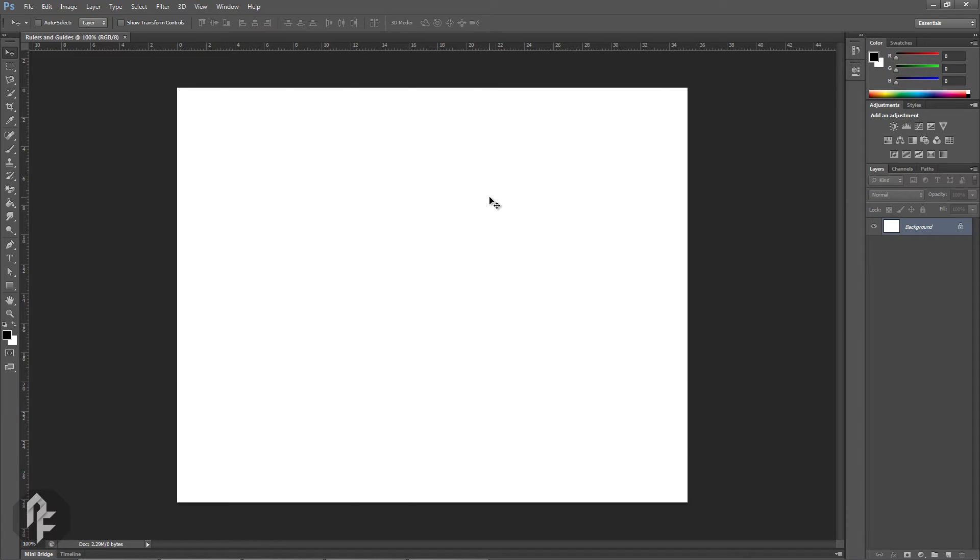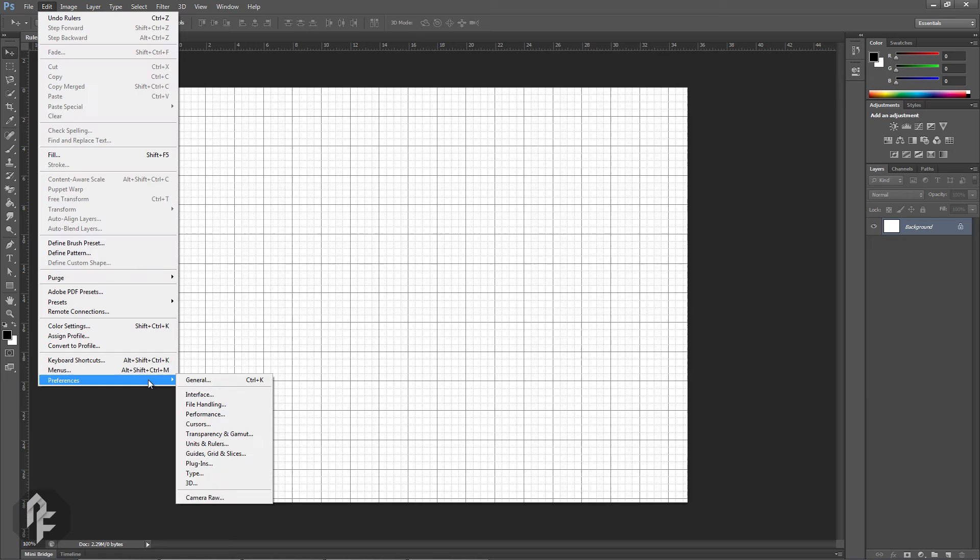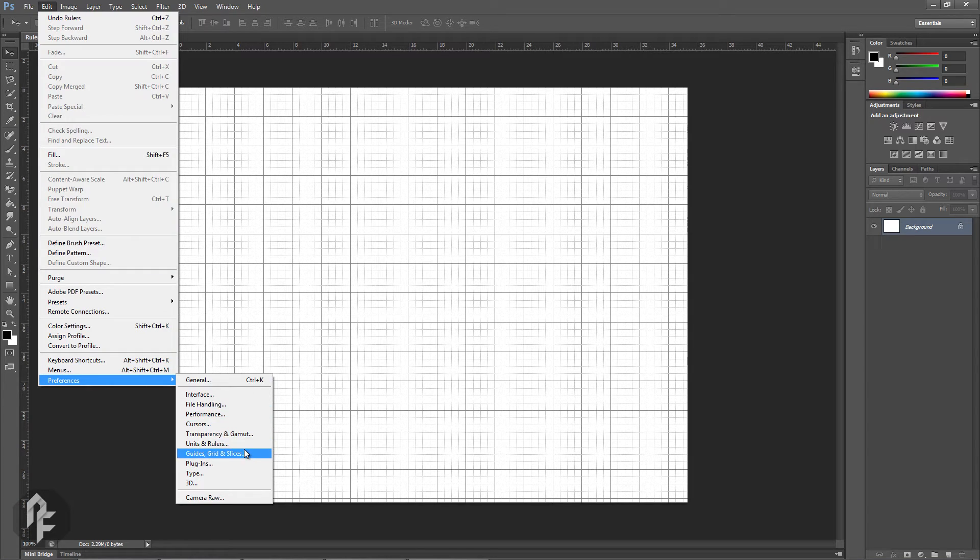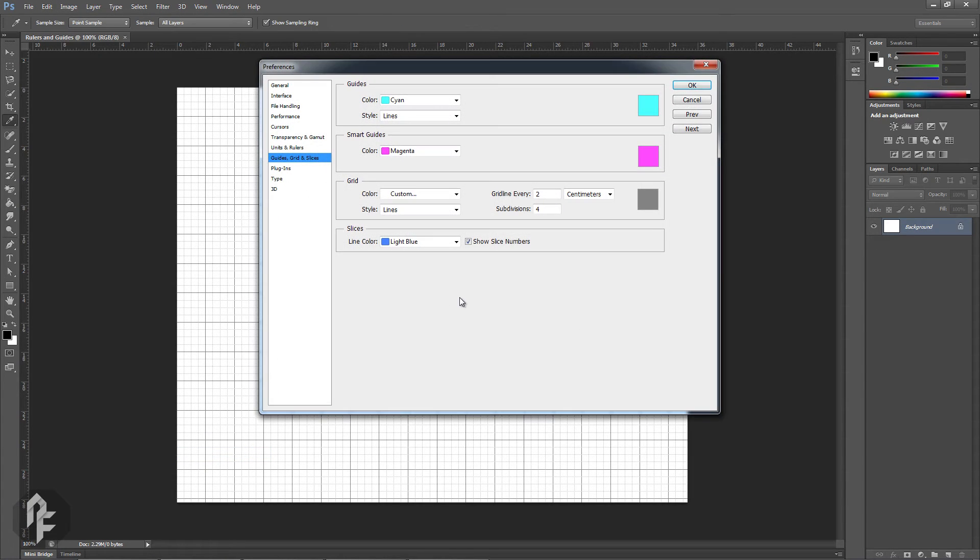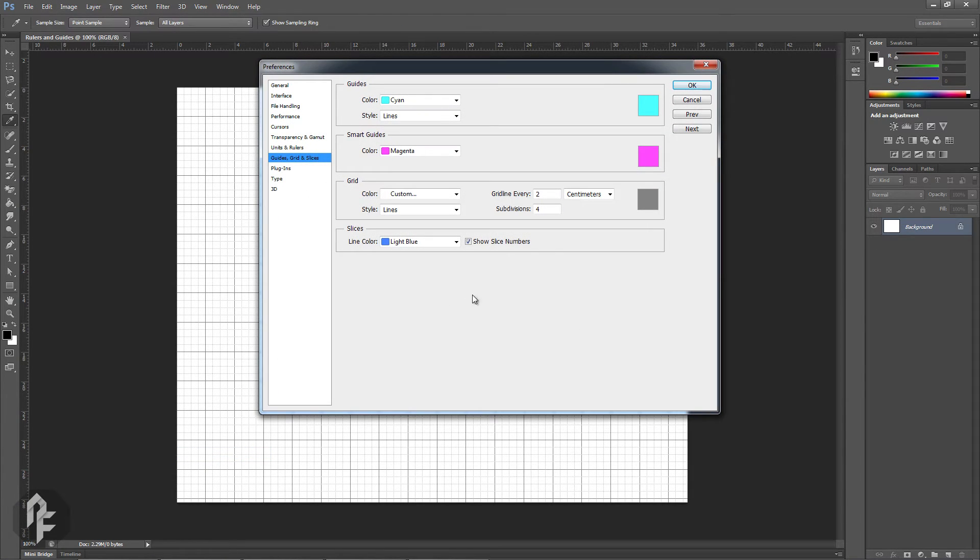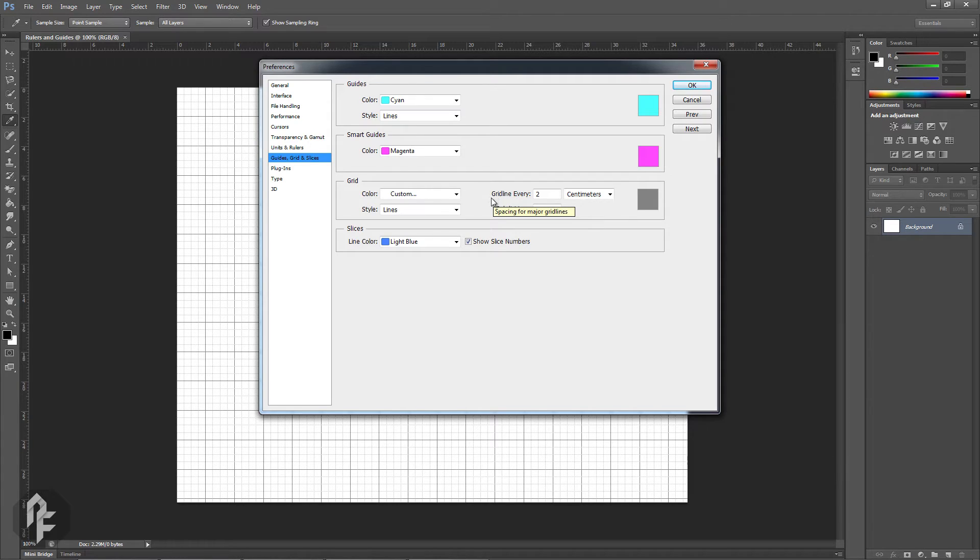You're able to modify how grids are displayed by going to Edit, Preferences, Guides, Grids and Slices. Under Grid you're able to change the color and style of grid lines, as well as setting grid line distances and subdivisions.